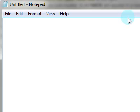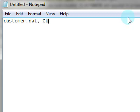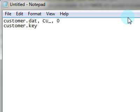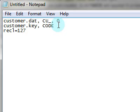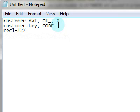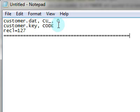We'll start with customer.dat, which is the file name, a comma and cu underscore, which is a unique prefix associated with this file, and the version number, which is zero since we're starting new. And then we have one key called customer.key, which will be a key file, and code, which is the field name for the customer code number in our data file, which will be the key for the key file. Next, we have a record length of 127. And if you don't know what the record length is, you can just leave it blank.